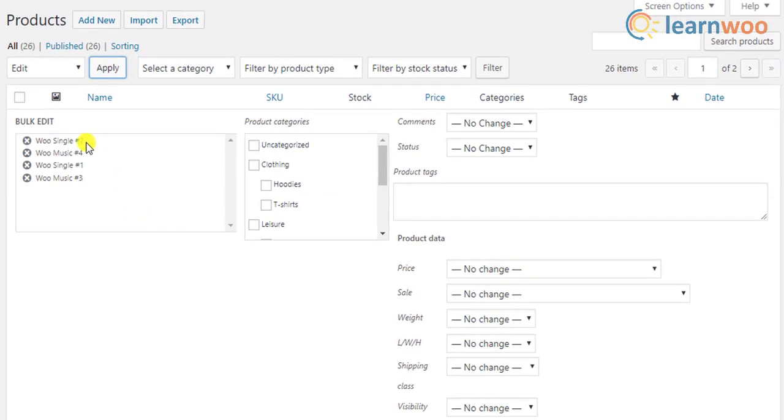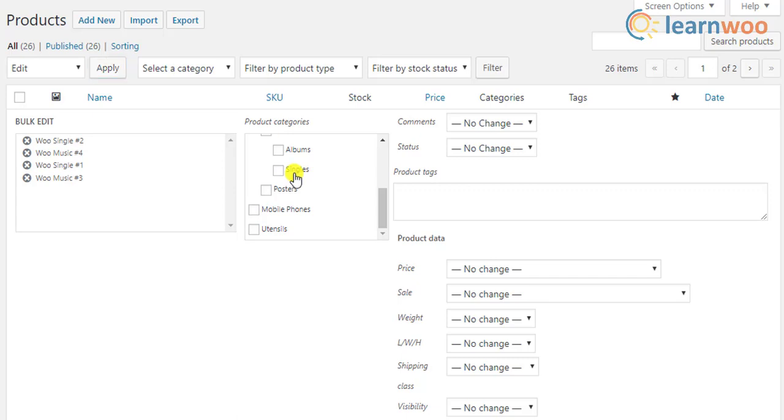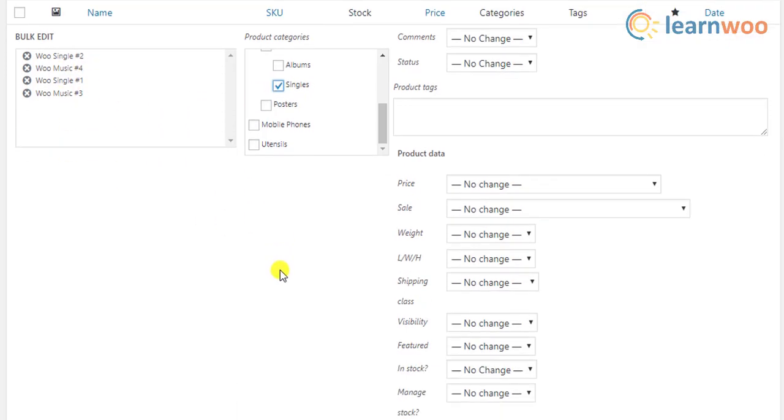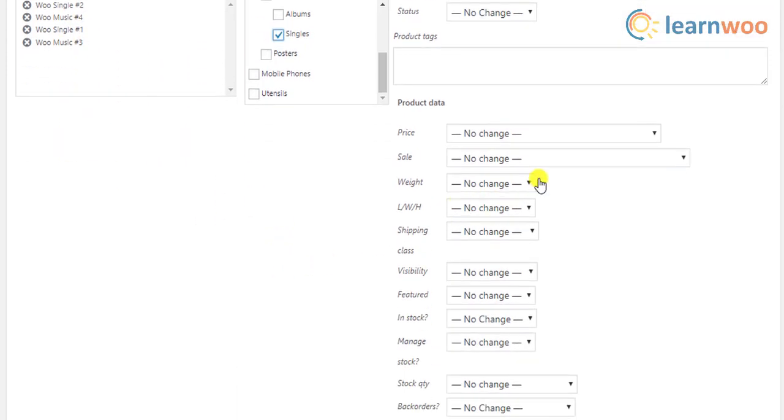Next, you can choose to filter the desired products and change the weight and dimensions of all the products at once.